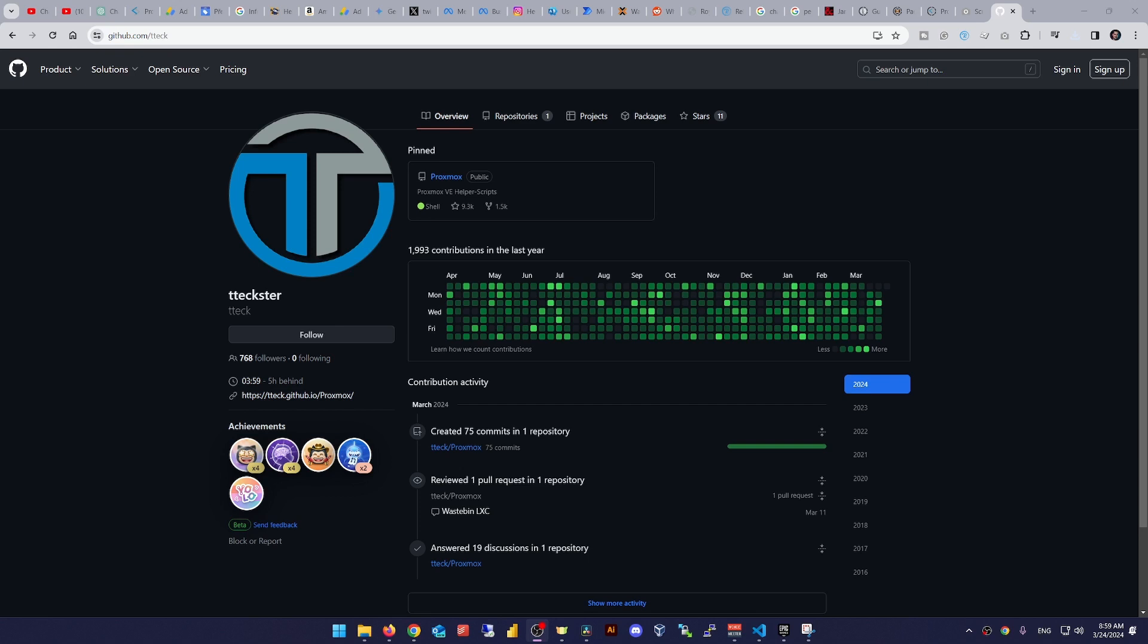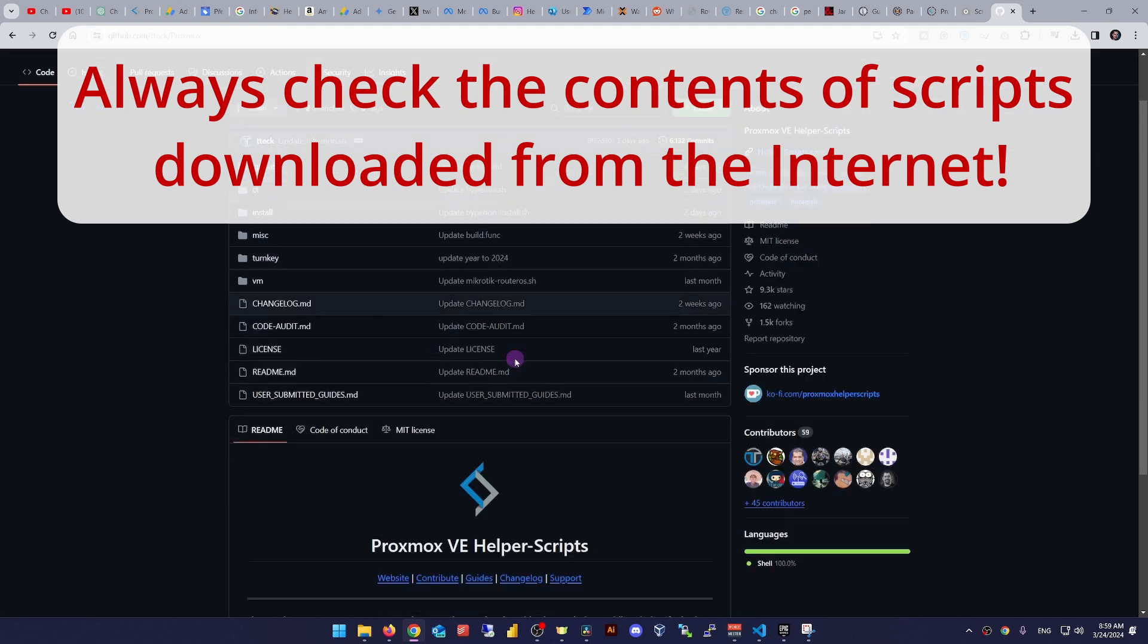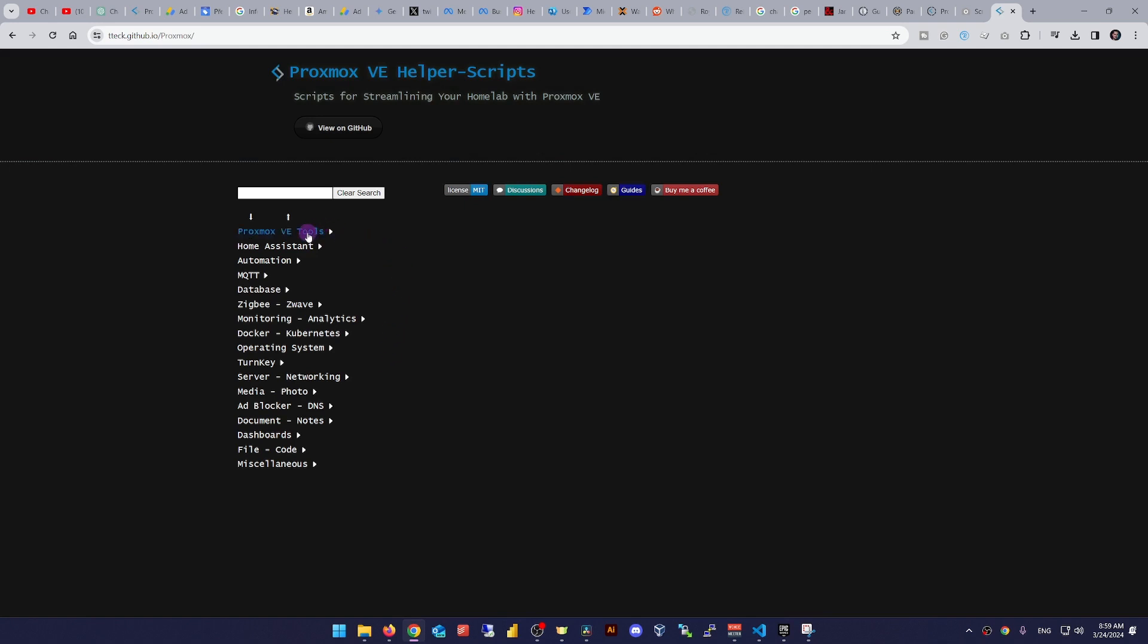And one bonus tip. Guys, a lot of these steps and more can be easily achieved by using post-installation scripts provided to us by the GitHub user tteck. Please do check out his webpage at tteck.github.io/Proxmox. There's a bunch of scripts that make the steps I mentioned earlier a breeze for you.